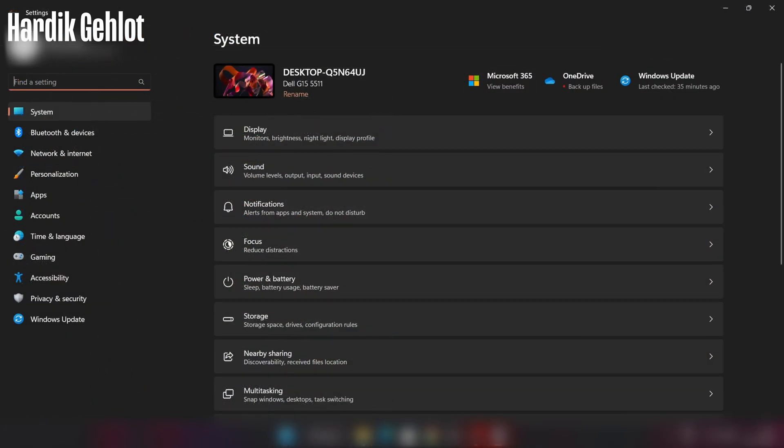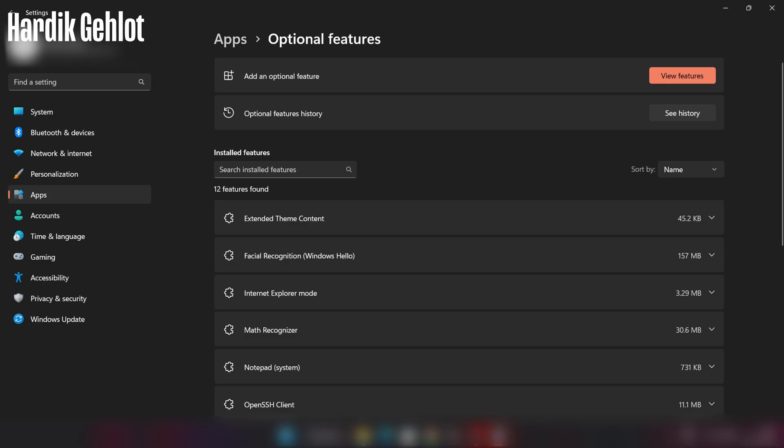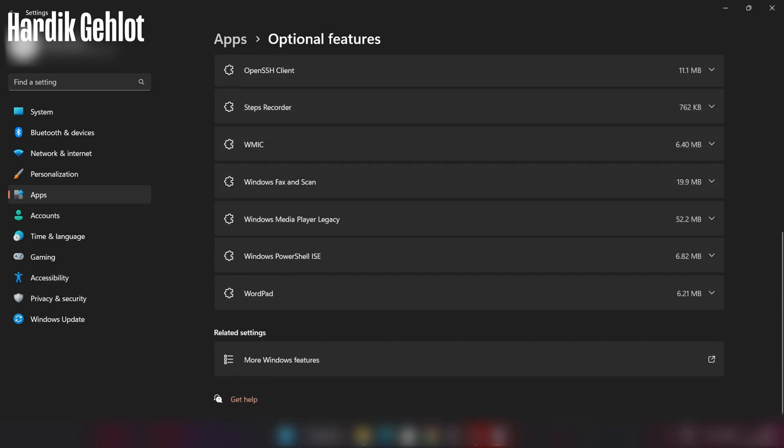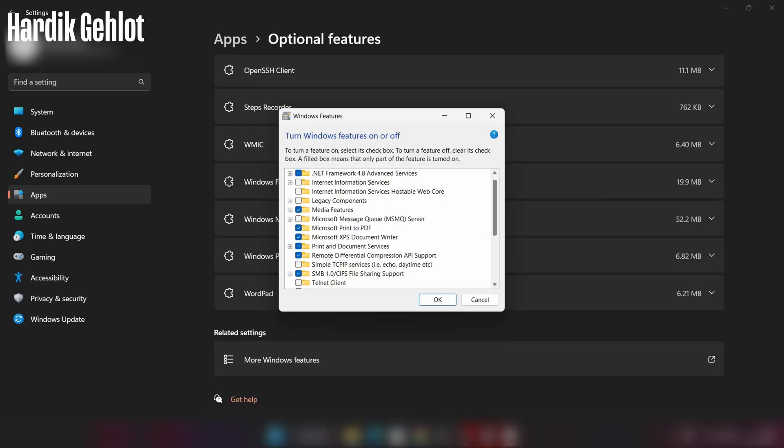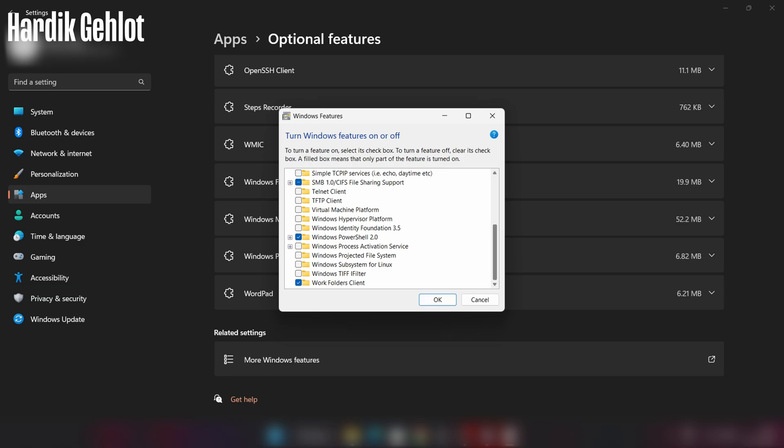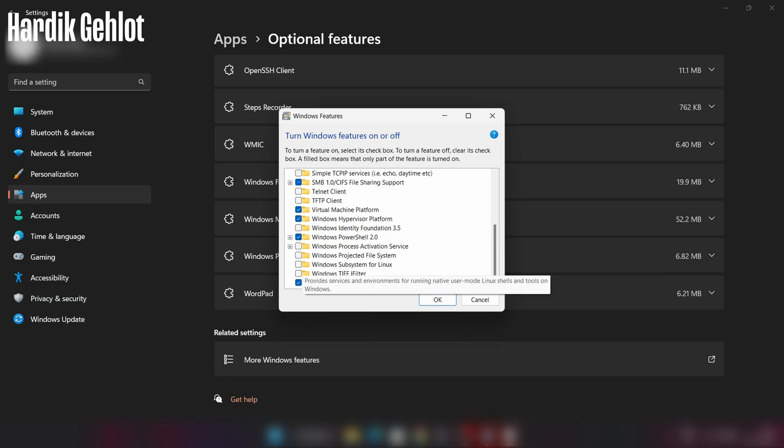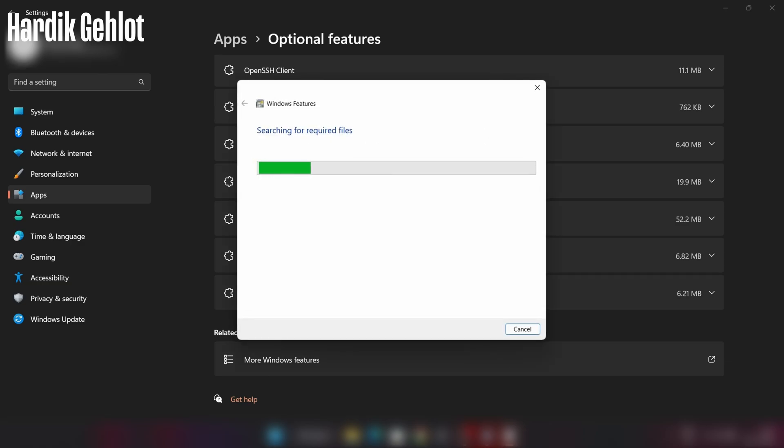Open settings and search optional features. Select more Windows features in bottom and tick mark virtual machine platform, Windows hypervisor platform, and Windows subsystem for Linux. Then click OK and restart your PC.